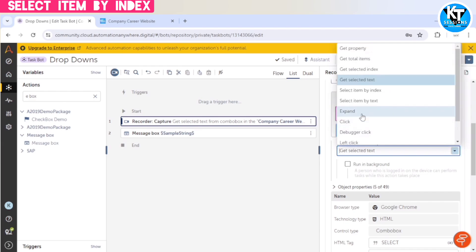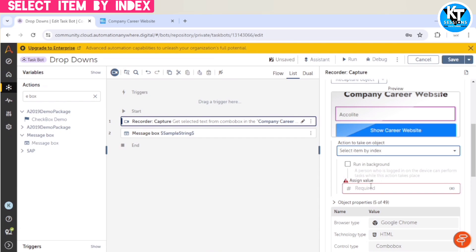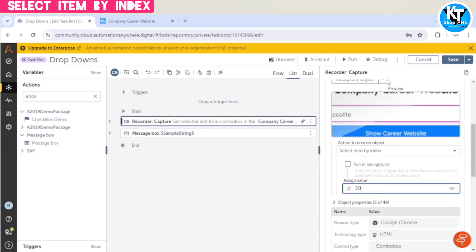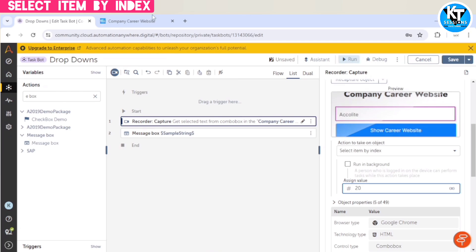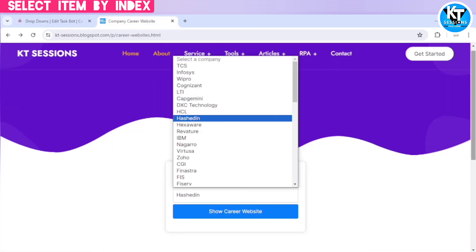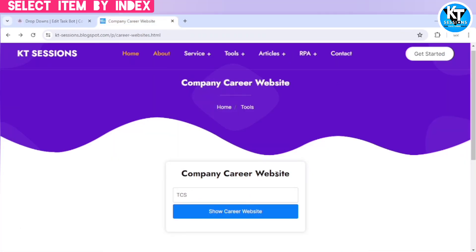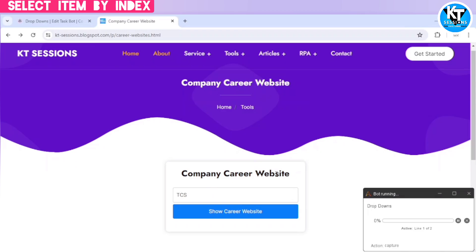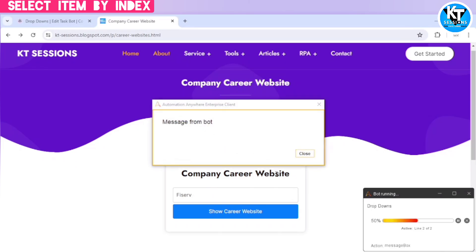Select item by index, select item by text. So whichever item you want to select, you can give the index of that item. For example, if I give 20, so it will select the item which is available at the 20th position. And the bot is running, it will select the 20th item. And here we go, we can see the item which is present at 20th index is selected successfully.